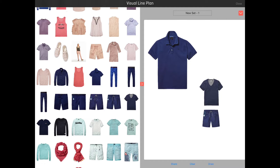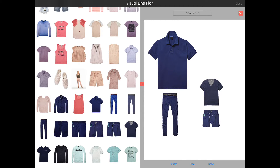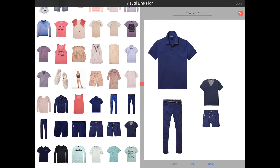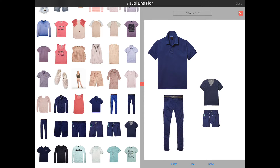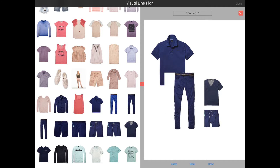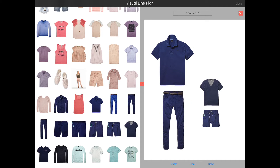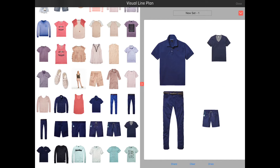Currently we're looking at all the products in the collection on the left, but if you open the line plan feature from the cart, only the items in your order will be displayed. This allows you to create and share a set specifically for a customer.